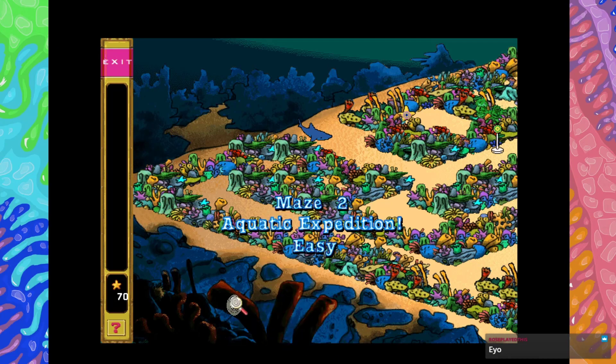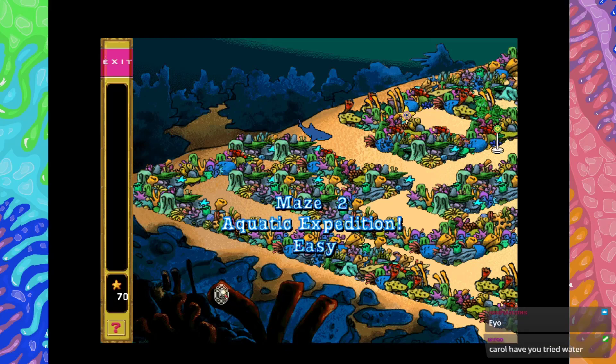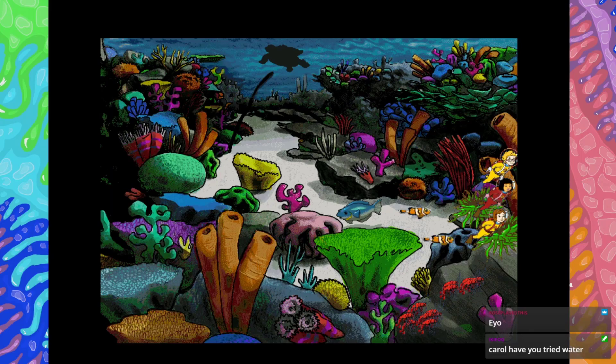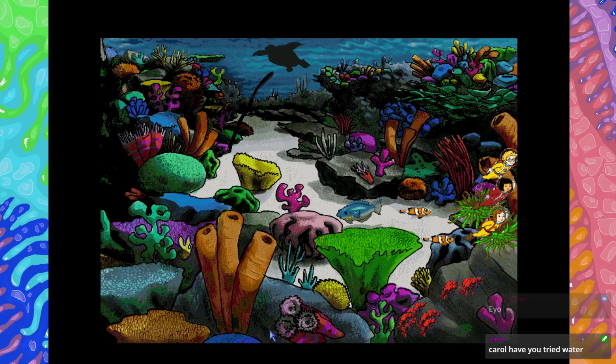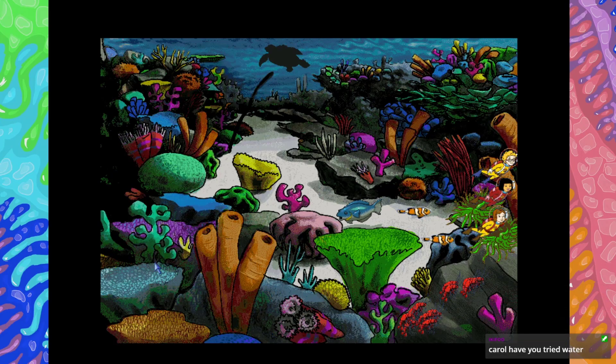This game is terrible! I'd rather explore the other part. Wouldn't we all?